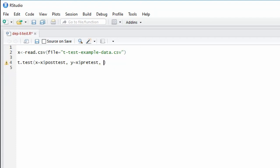We're doing an upper-tailed test, and that means we need to specify that the alternative is greater. And more importantly, it's a dependent samples t-test.